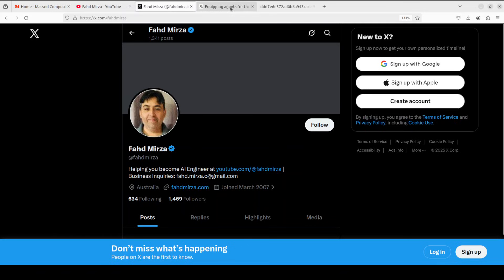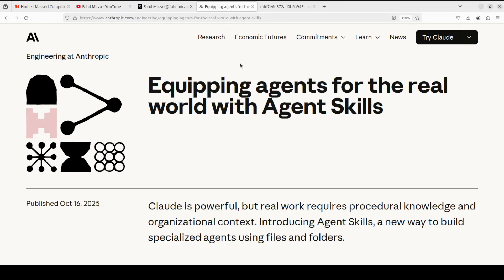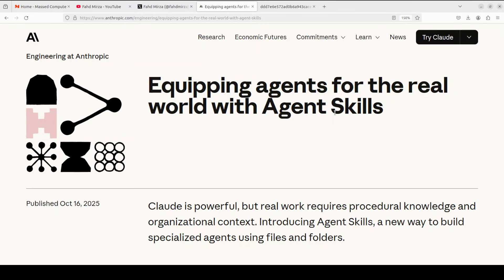In this video, we're going to see what exactly this Agent Skills is. Plus, I'm also going to show you a hands-on demo with a local model as how to embed it in your own use case. But it's extremely important to first really understand what this Agent Skill is and what problem it's trying to solve.